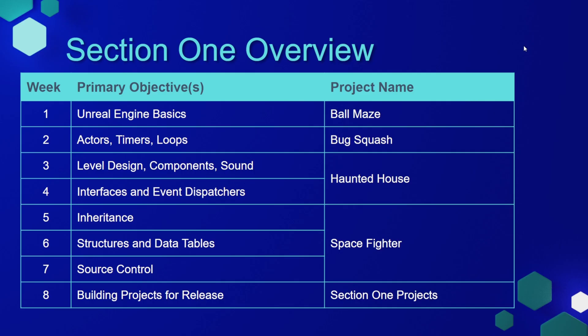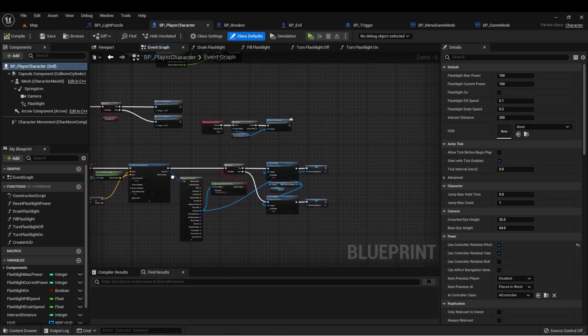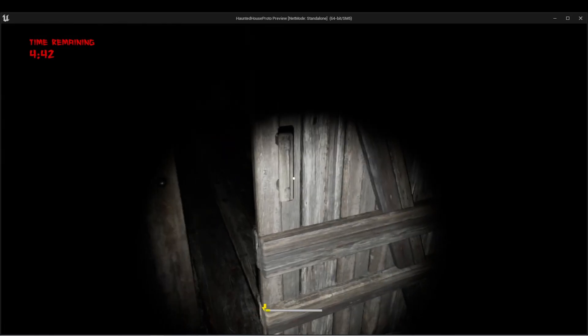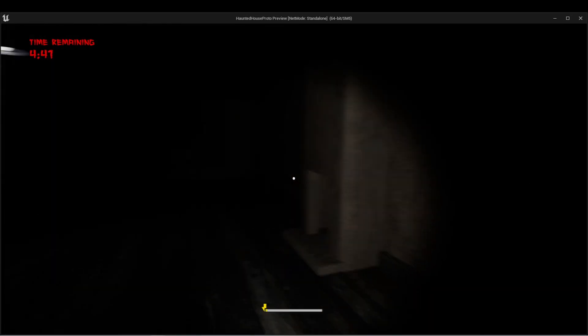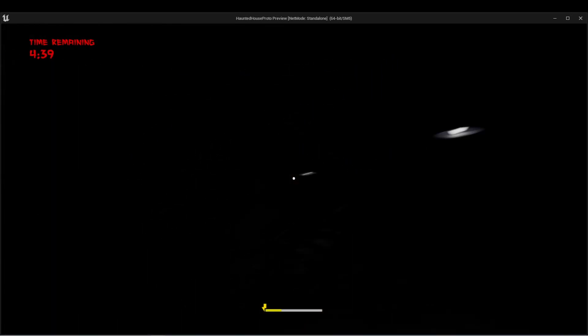In weeks 3 and 4, we're going to dig into level design, components, and sound. We'll also touch on Interfaces and Event Dispatchers while we make Haunted House.